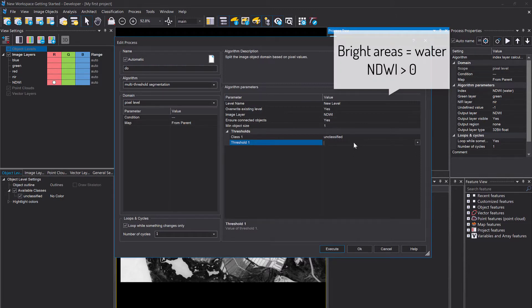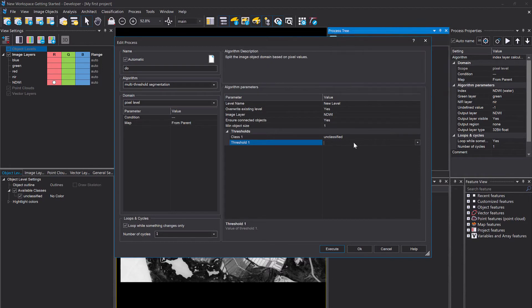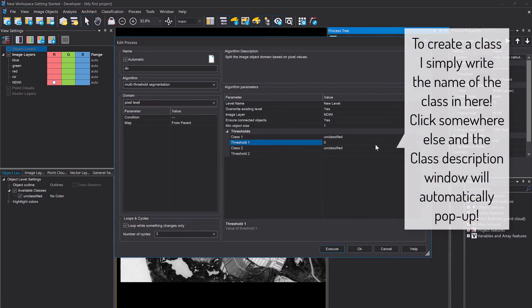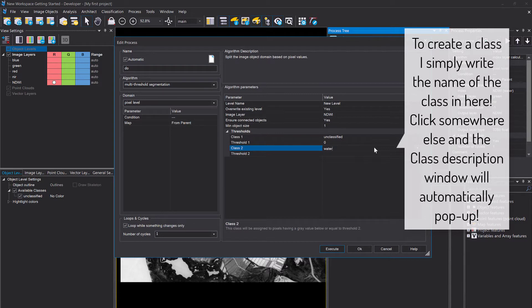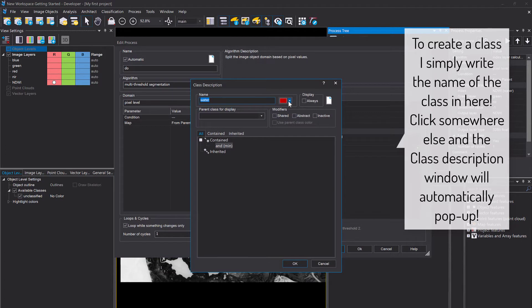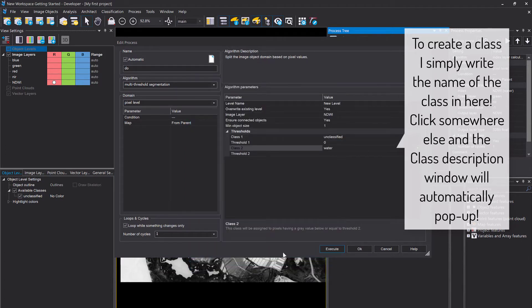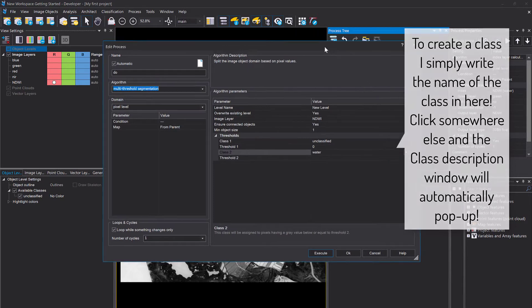Then you can define a threshold. In this case you can define multiple thresholds, but we're just going to set one and we're going to say everything that's higher than zero is going to be put into the class water, everything lower going to stay unclassified. You simply can type in the name of the class.